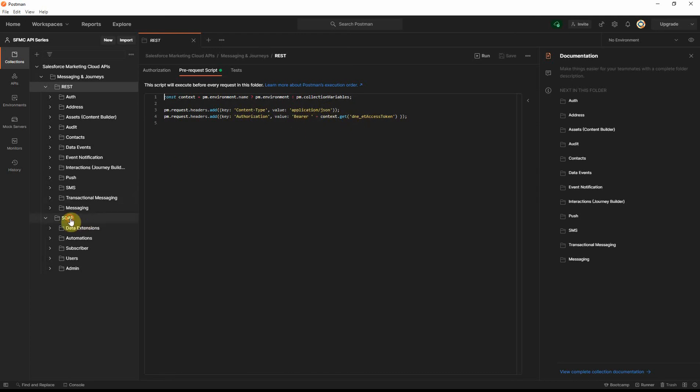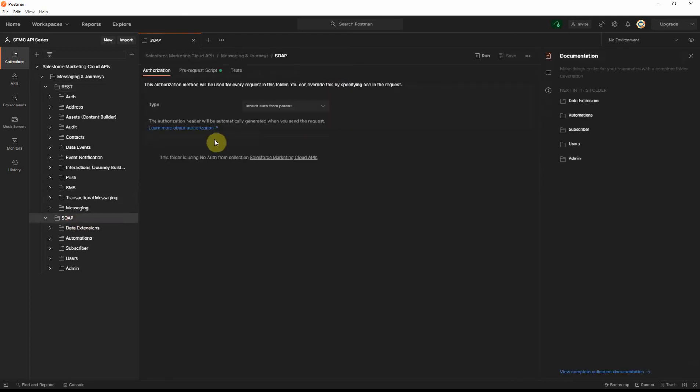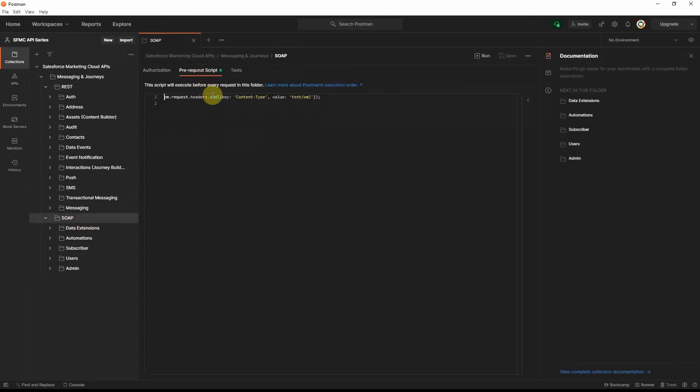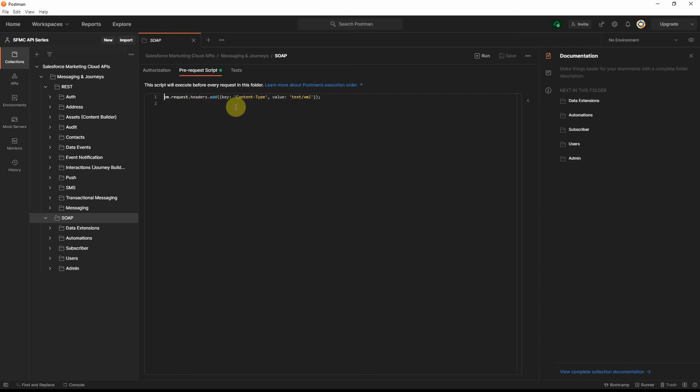On the SOAP API, you will see that there is a pre-request script. Again, the content type is text/XML for this case, not JSON. And you don't need to specify the authorization header here. For the SOAP, it's actually included inside the XML body. So, that's the difference between the two.